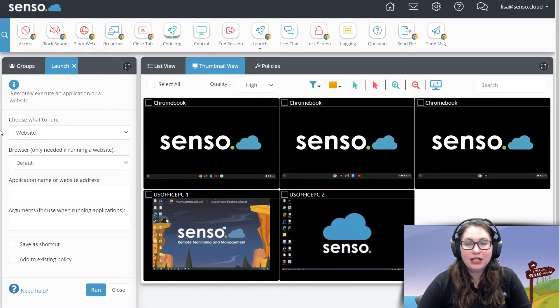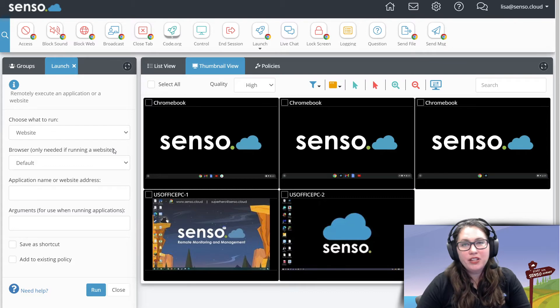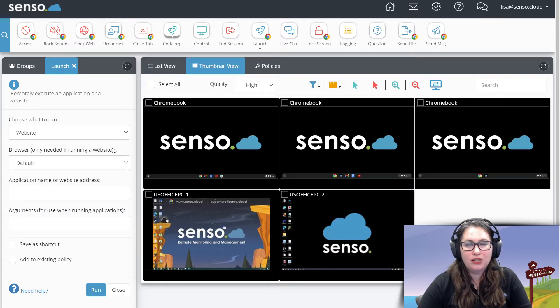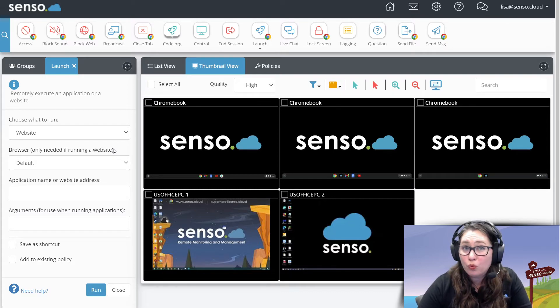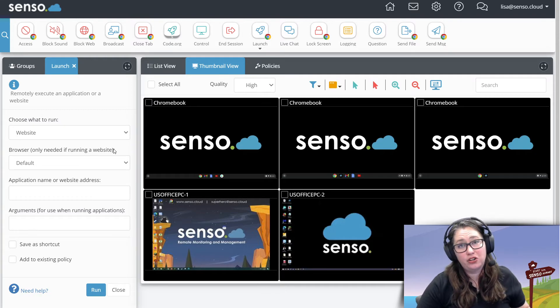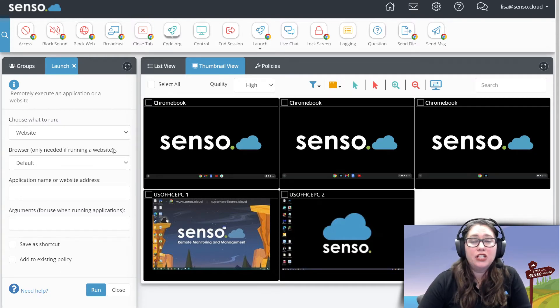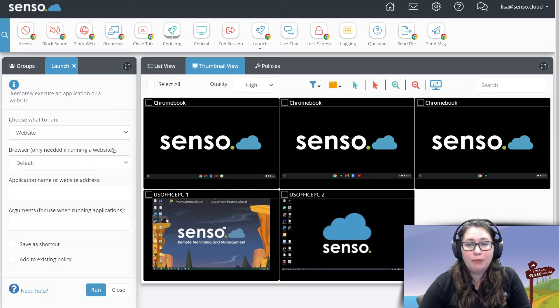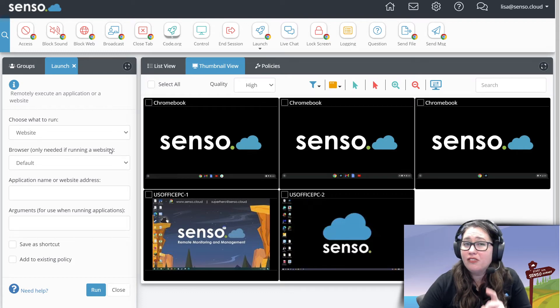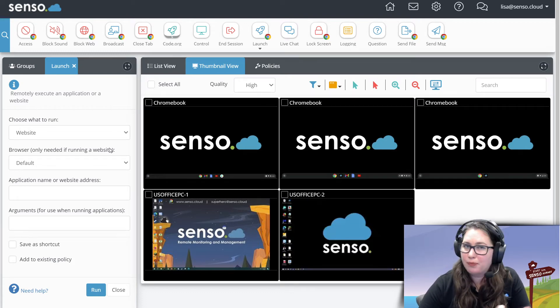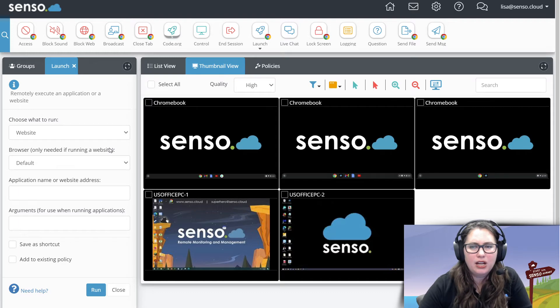The ability to be able to select your devices and across the board, all of them individually, you name it, you can push out websites to them. And really great about this is for distance learning. Those kiddos are at home and you need to remotely push out websites to them or applications and even extensions on Chromebooks. Well, guess what? I'm going to show you how to do all of that in this video.